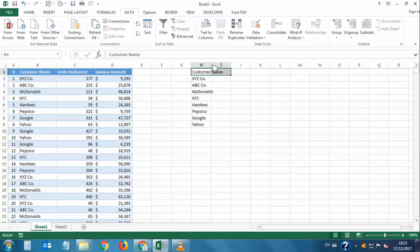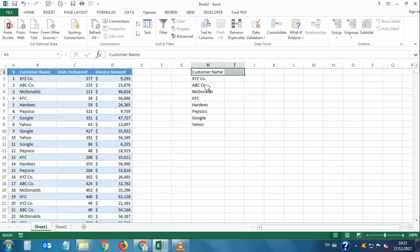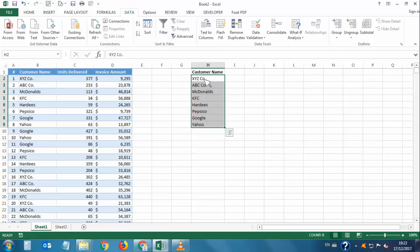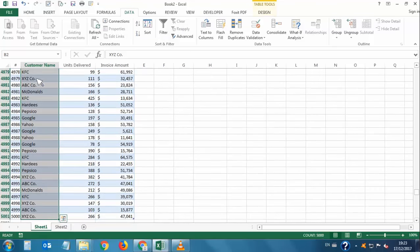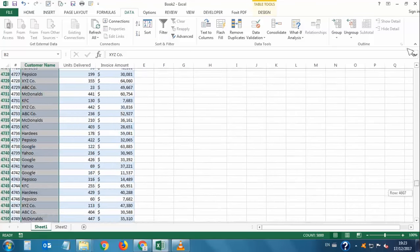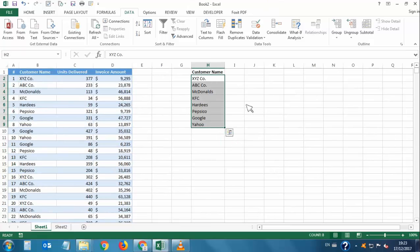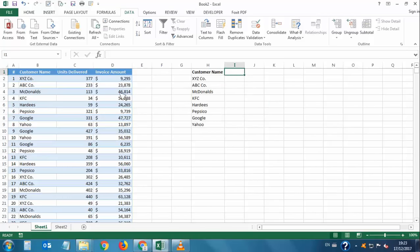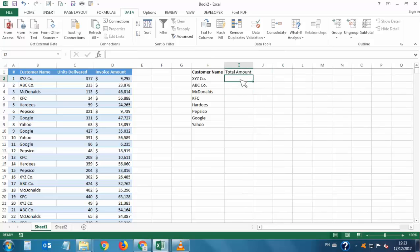These are all unique values — the first row is the heading 'Customer Name.' The remaining entries are unique customer names. We have a total of eight customers, but in the original data we have 5,000 rows for these customers. Now we want to calculate the total invoice amount for each customer, so I'll add a column called 'Total Amount.'